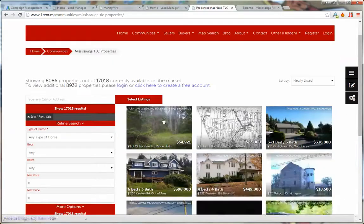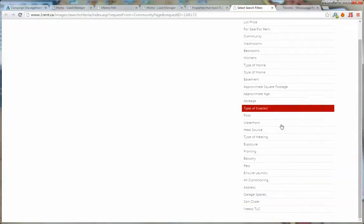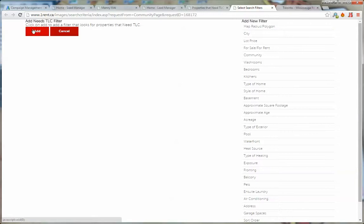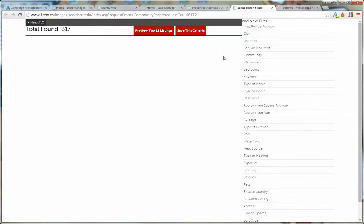We're going to now select which listings we want to show. Scroll all the way down to the bottom, click on needs TLC and click on add. Currently if we just leave this as is there's 317 properties on this real estate board, which I believe is TREB Toronto Real Estate Board, that are actually marked with those different keywords.